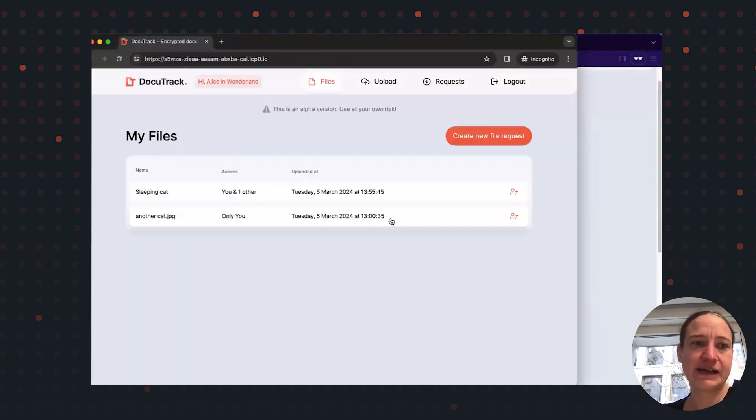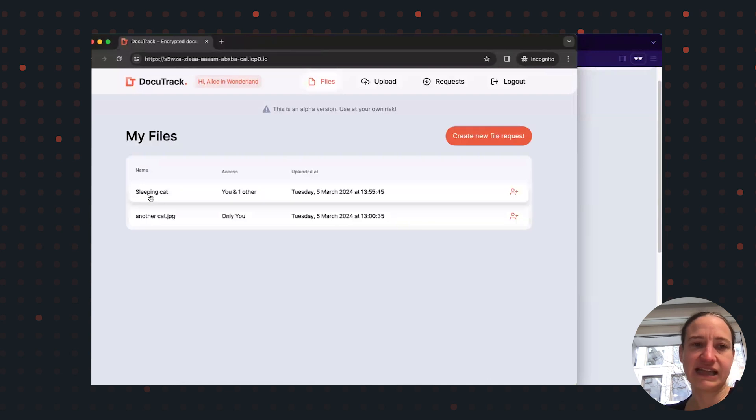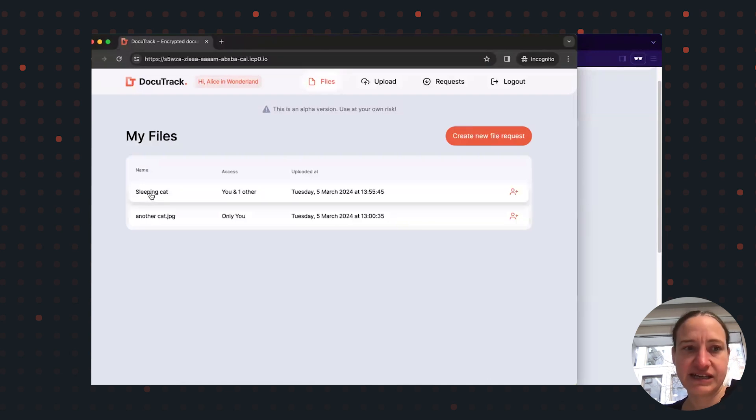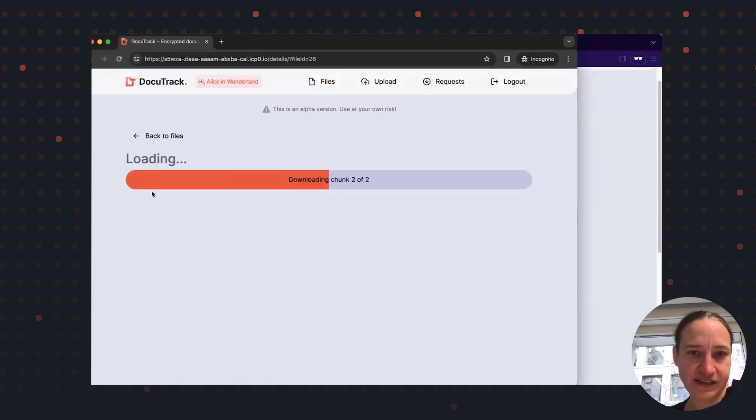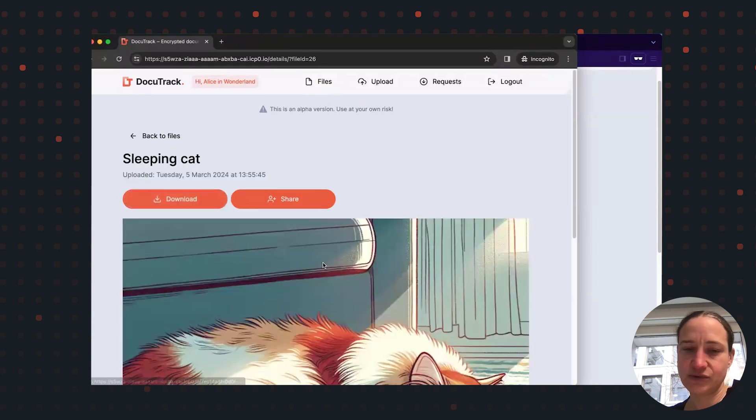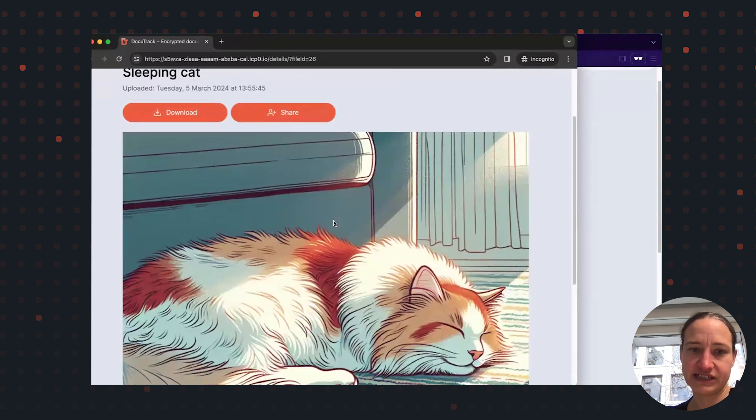Then Alice will see that sleeping cat picture has been shared with her. And she can also have a look at it.